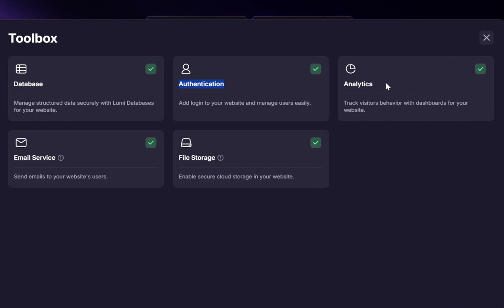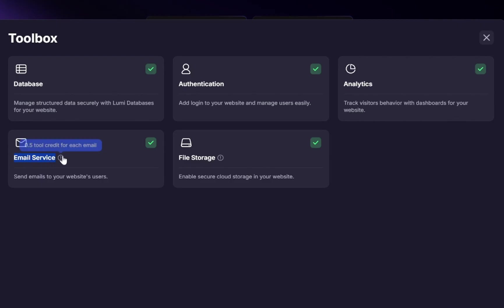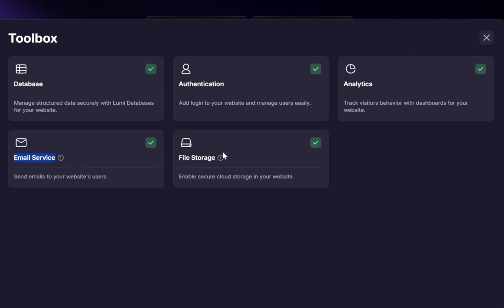Track visitor behavior with built-in dashboards. Instead of manually setting up Google Analytics or other tools, Lumi gives you a direct way to understand how people are interacting with your site. Send emails to your website's users. This costs half a credit per email, but it's integrated, so you don't have to configure a separate service like SendGrid or MailChimp.